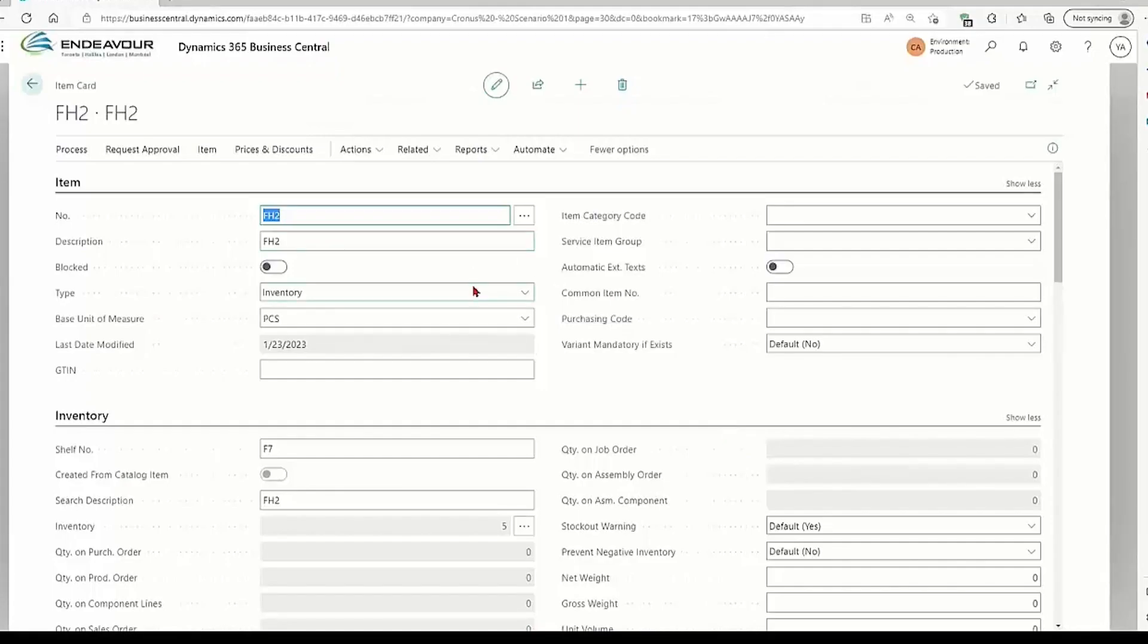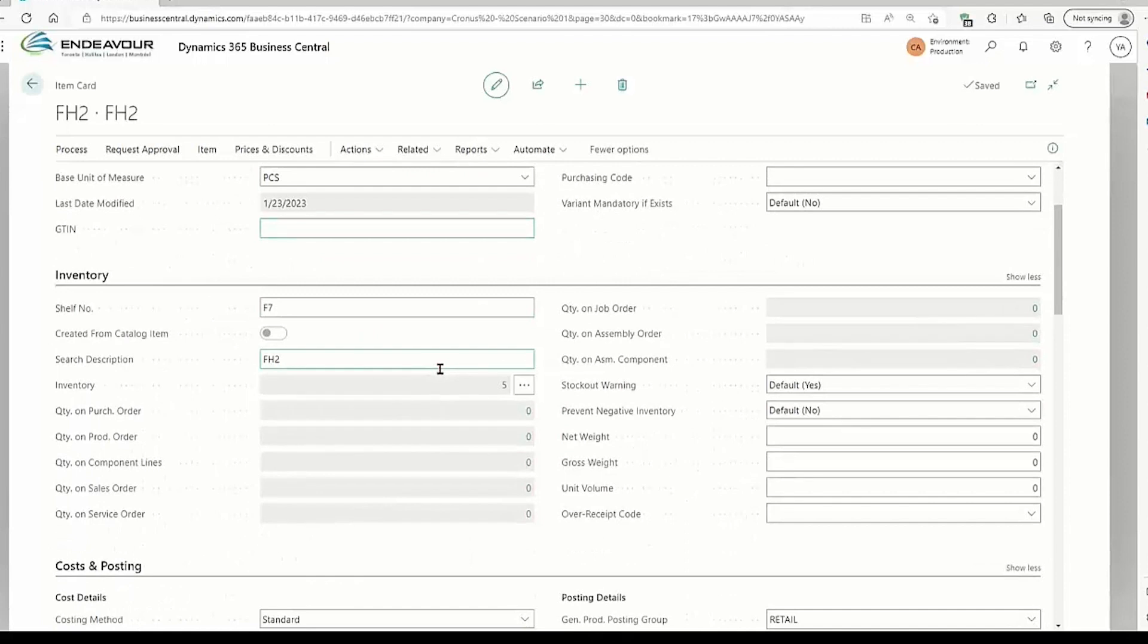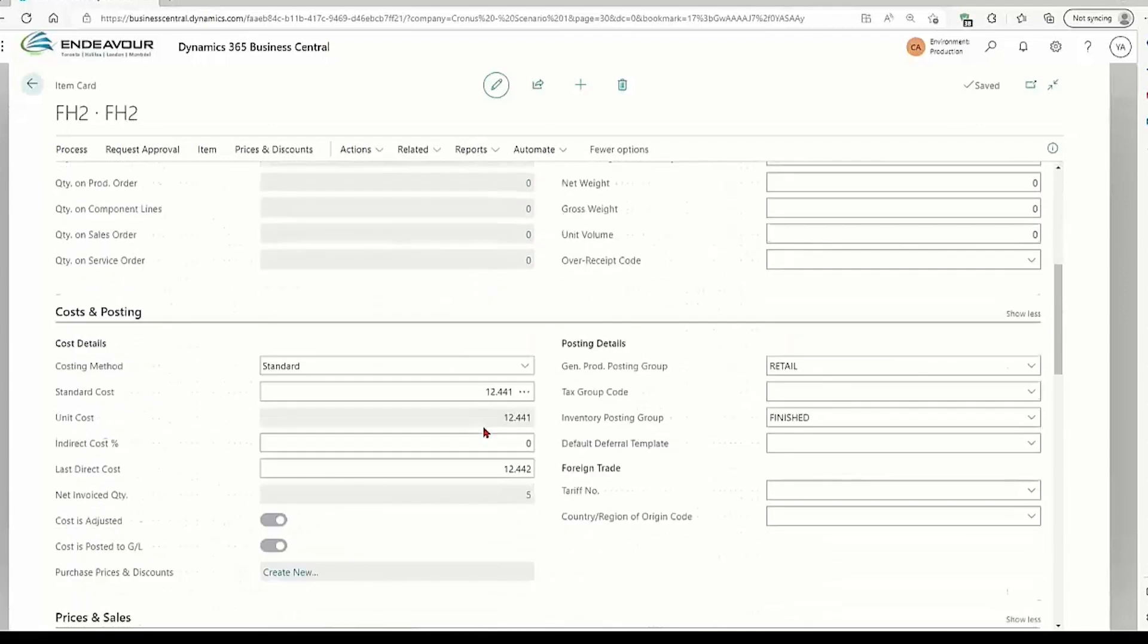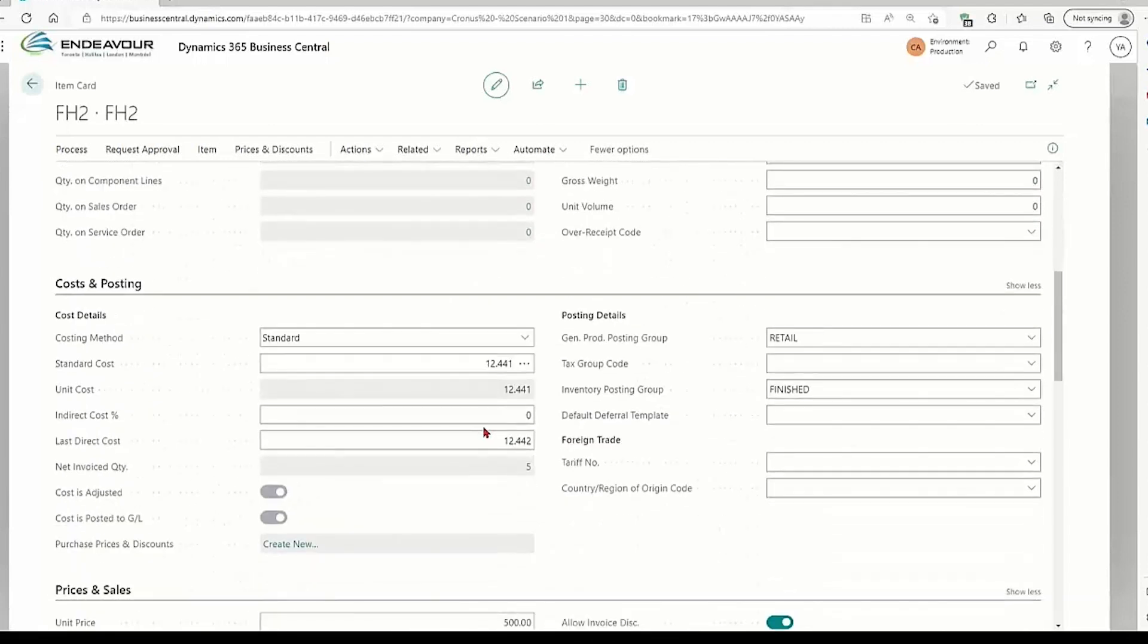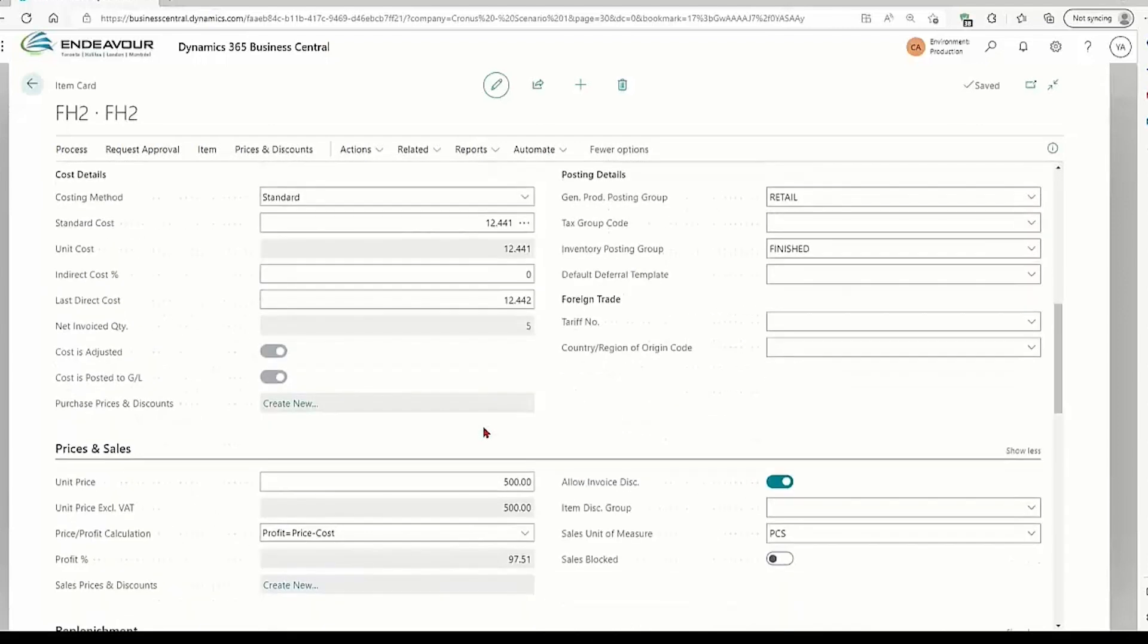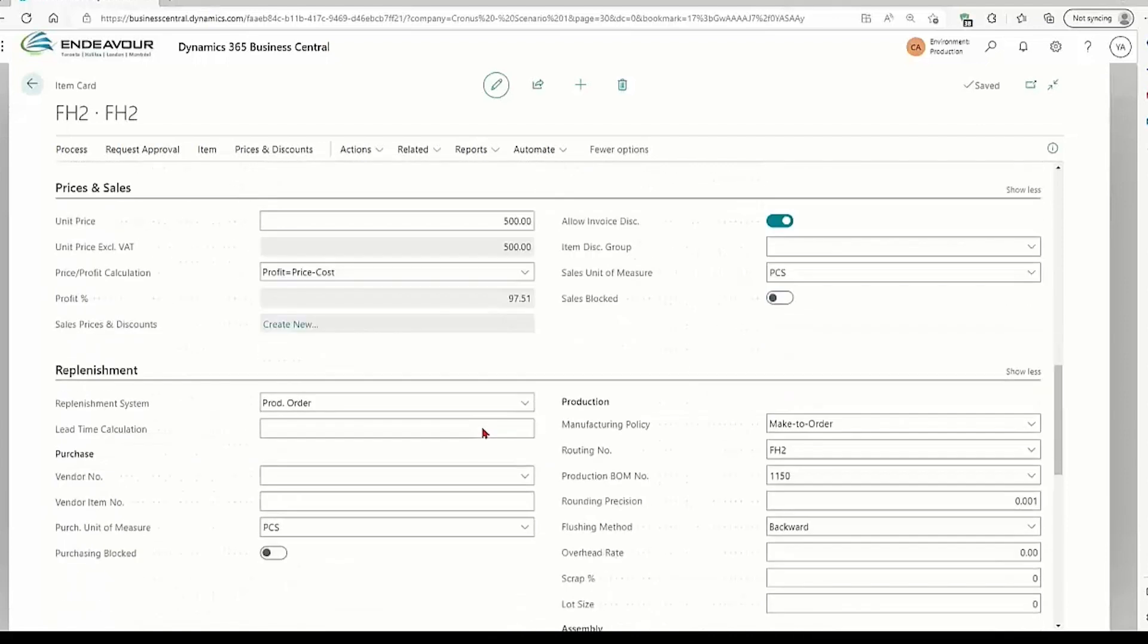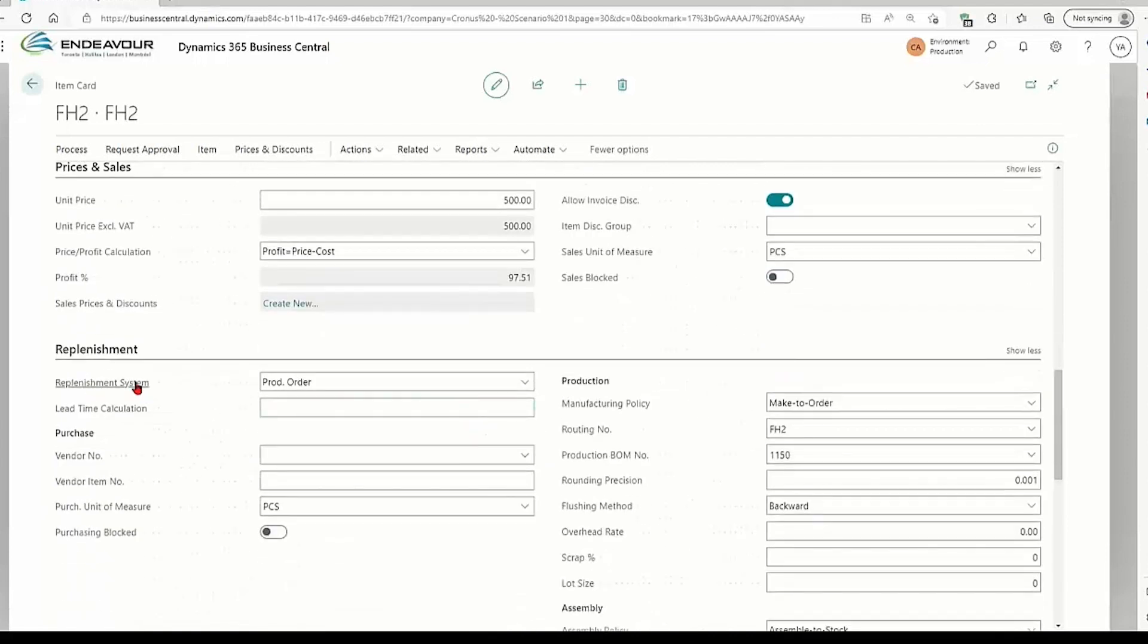So this is an item of type inventory. It has a code FH2. We store it in shelf number seven. This is an item that we manufacture. You can see on the replenishment system it's a production order.